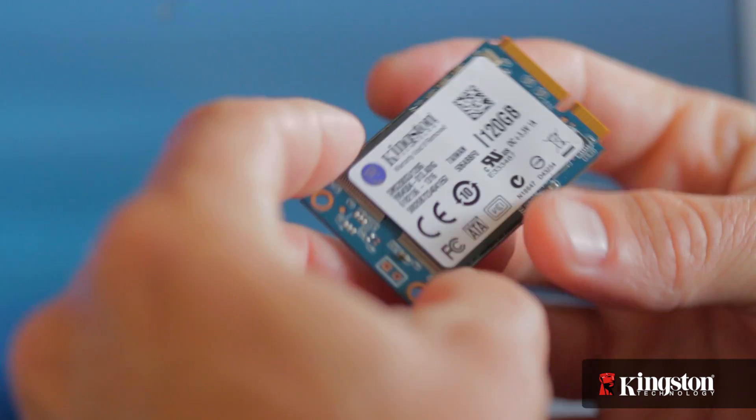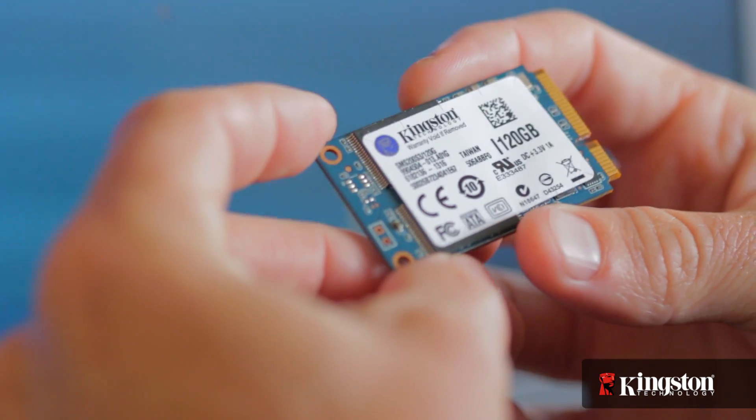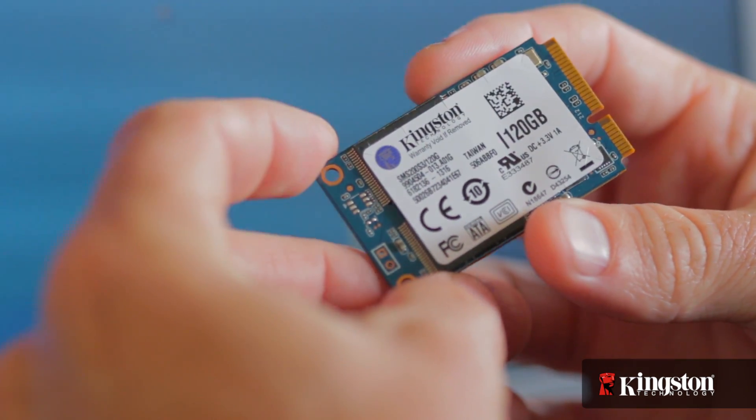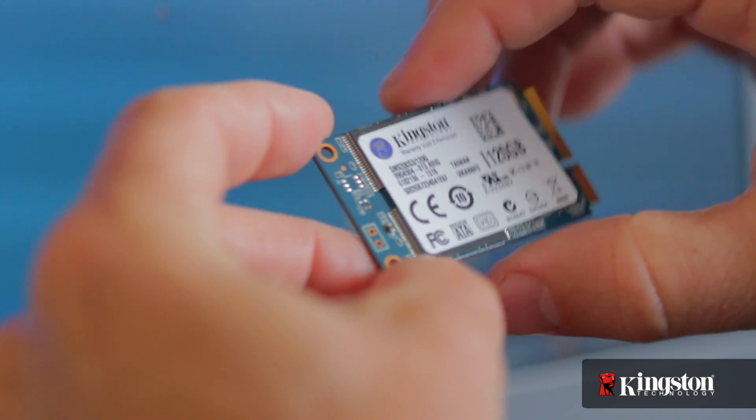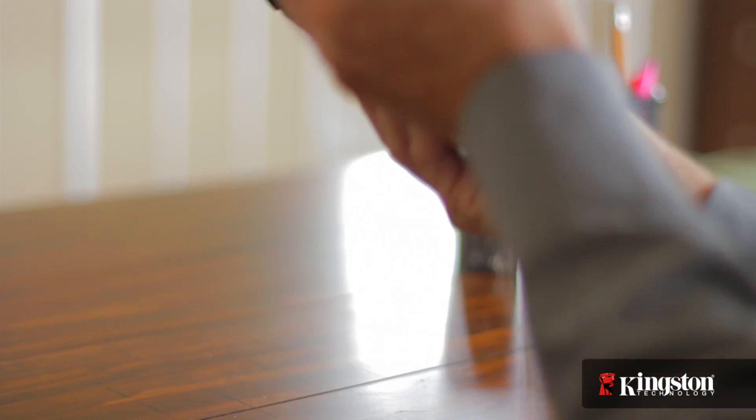And if your system has an open mSATA slot, and many newer notebook PCs do, adding the MS200 is quick and easy to do. Here's how it's done.